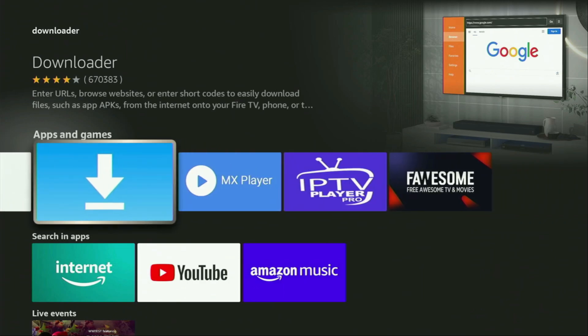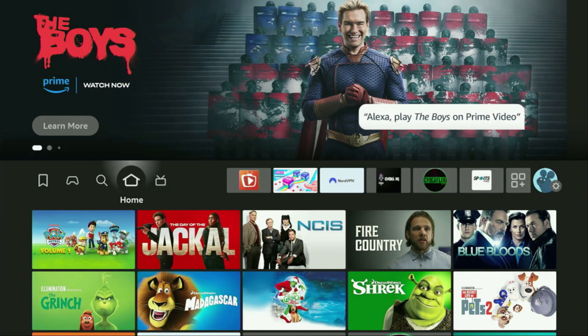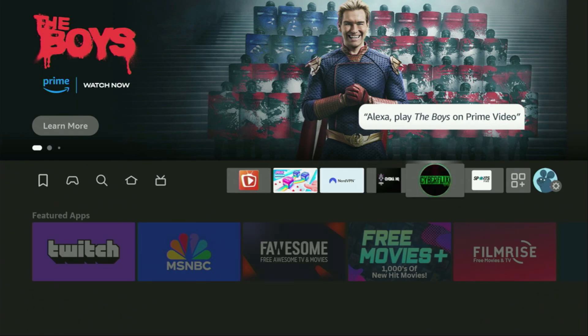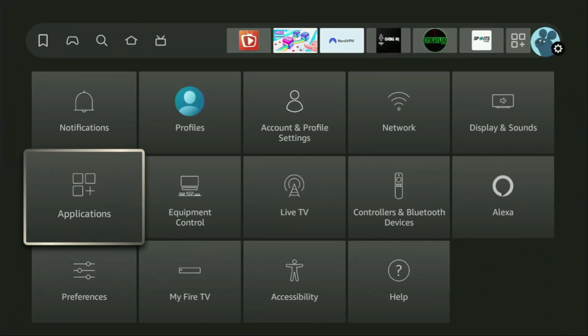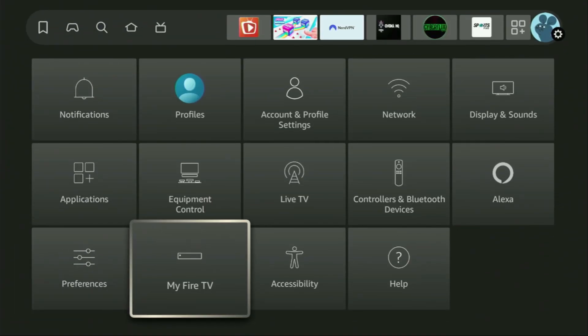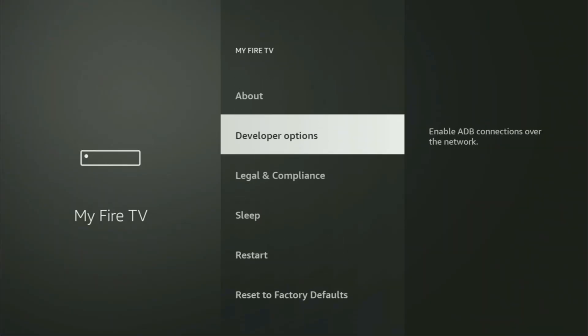But after downloading Downloader, it's not over yet — we still have to set it up. In order to set up the loader, we need to go to Settings. Click on the button with a gear icon, then scroll down and go to My Fire TV and open it. From here, you'll have to turn on the developer options on your device.